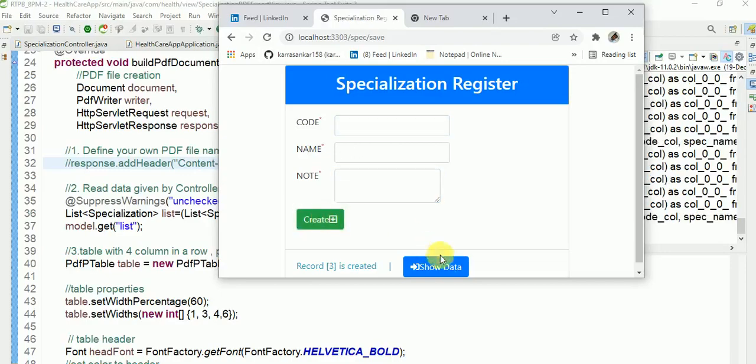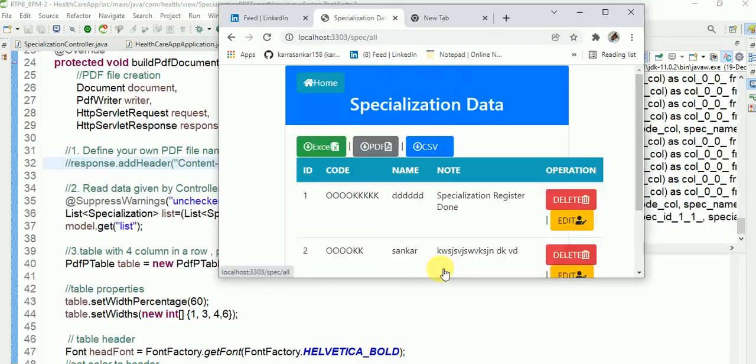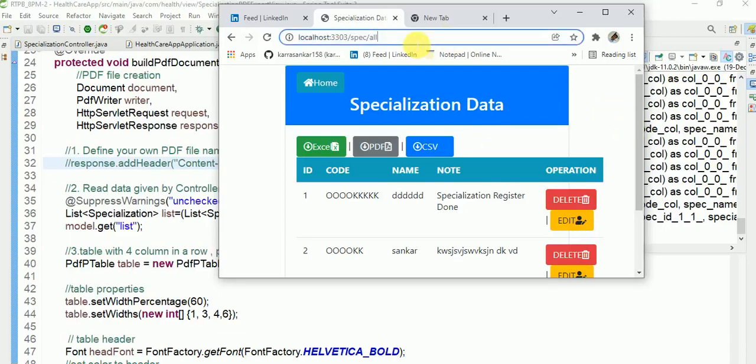So I am inserted three records, so I will call now PDF.